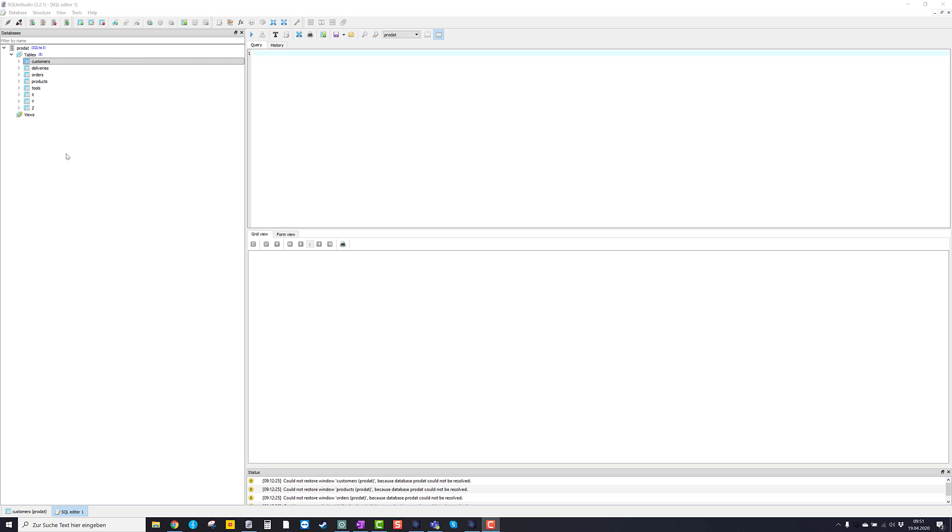Now let's have a look at some basic functions of SQLite Studio. First, let's just double click on one of these table names. For instance, customers.